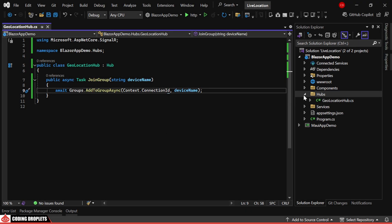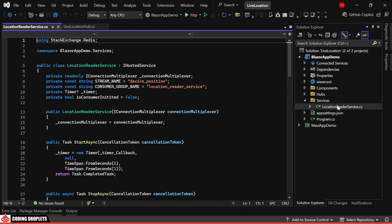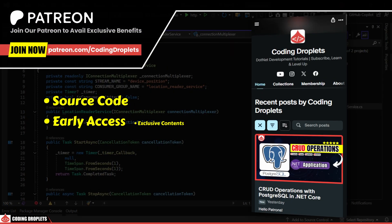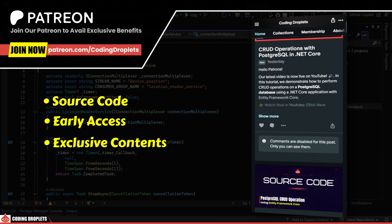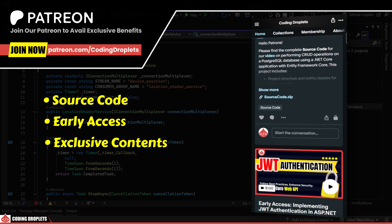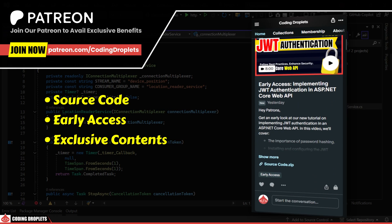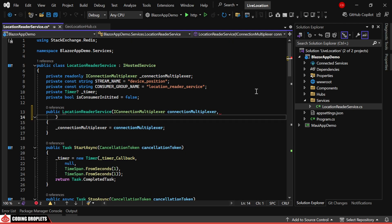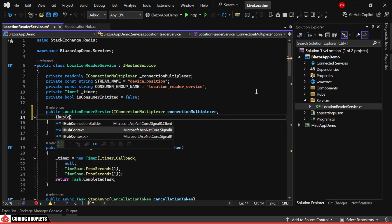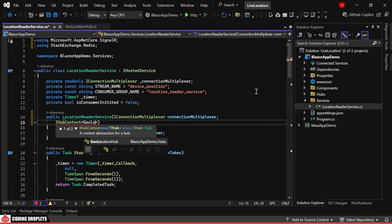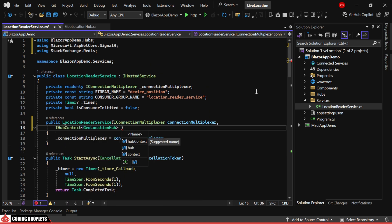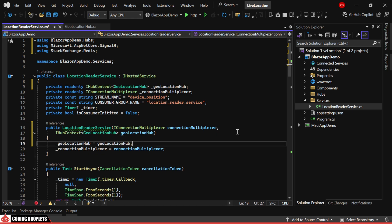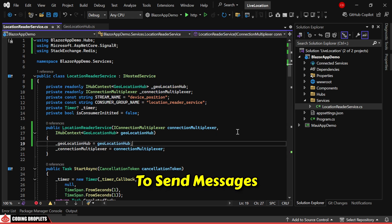I've already set up a service to read data from the Redis stream. The source code for this is available in our Patreon community where you can download and refer to it. In this service, we obtain the SignalR hub context as a dependency in the constructor and assign it to a private read-only object. This allows us to send messages via SignalR.